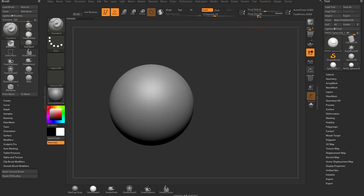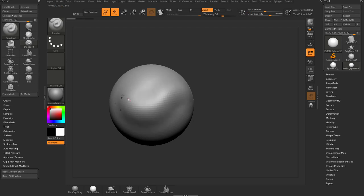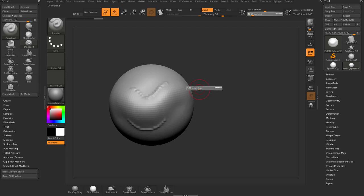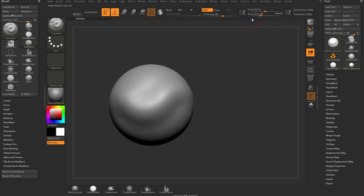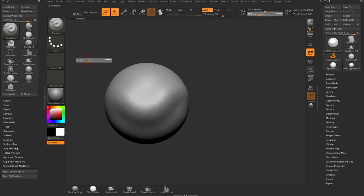Draw size works the same way. If I put ZIntensity back up to around 36 and crank up draw size, the brush gets very large so you can manipulate more of your surface. Make the draw size very small and you can manipulate much smaller areas. The hotkey for draw size is S — I'm constantly tapping that. Hit S and the draw size menu pops up wherever your brush is.